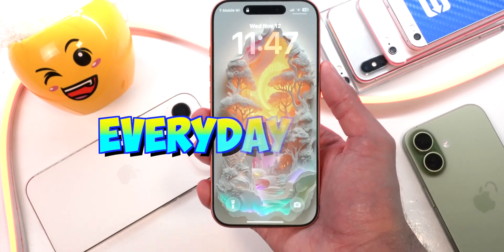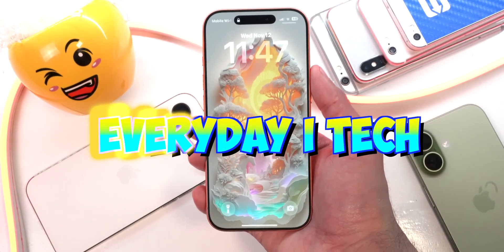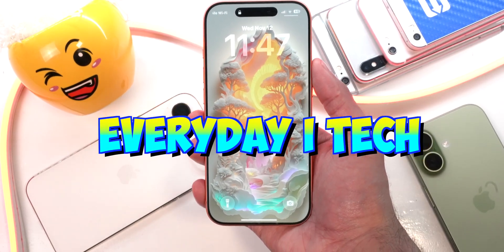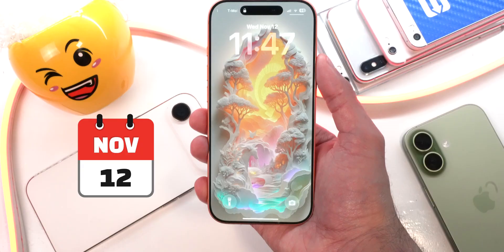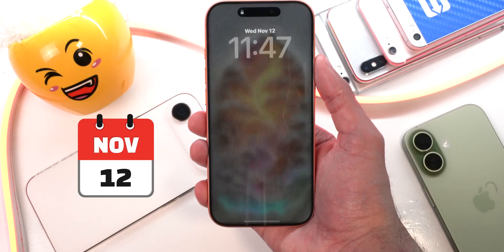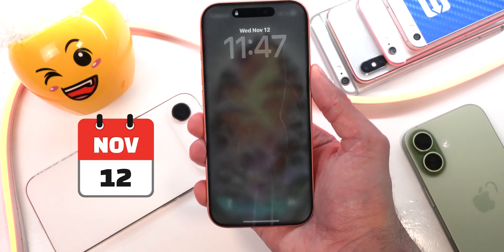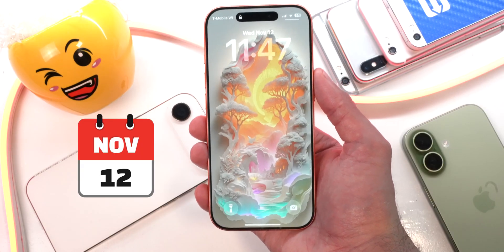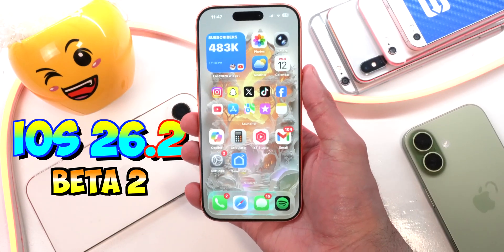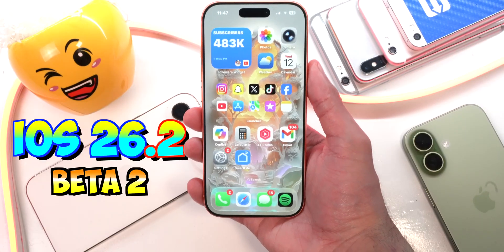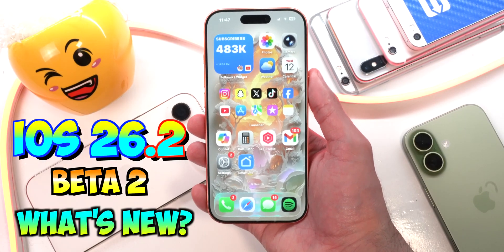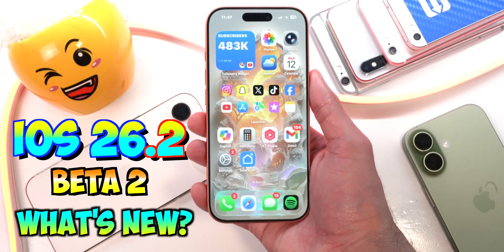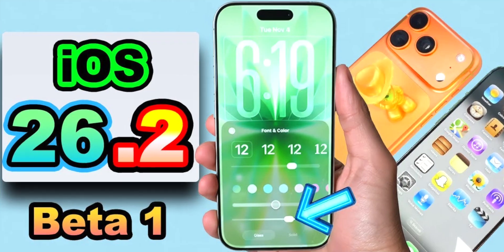What's up, guys? Everyday iTech here. On November 12th, iOS 26.2 Beta 2 was released a lot earlier than we expected. So today we have a very comprehensive look at what's new, changes, and features. Let's get started.